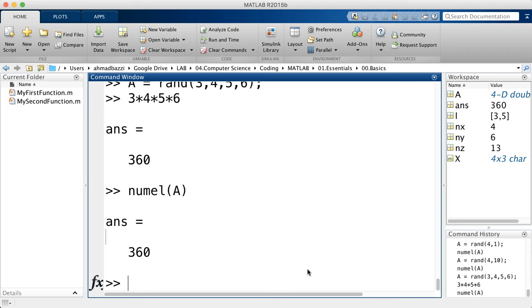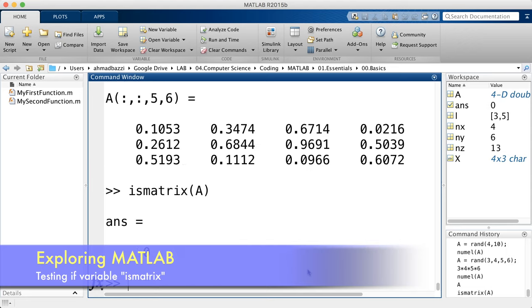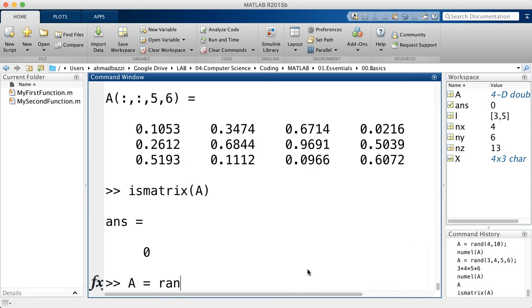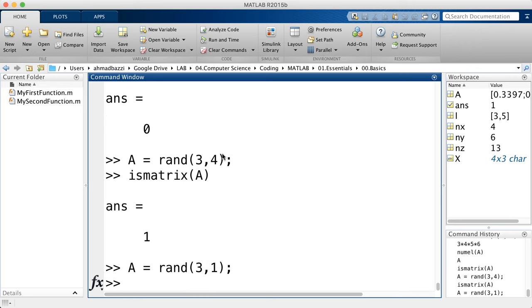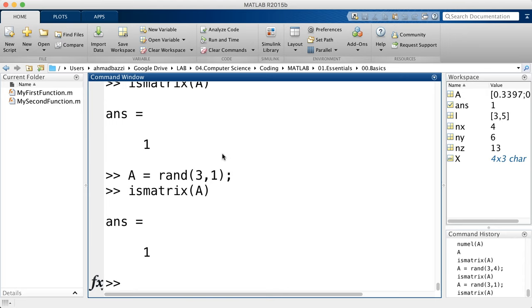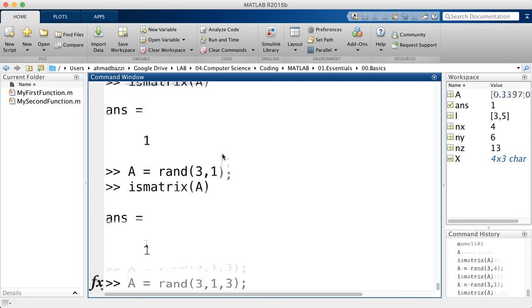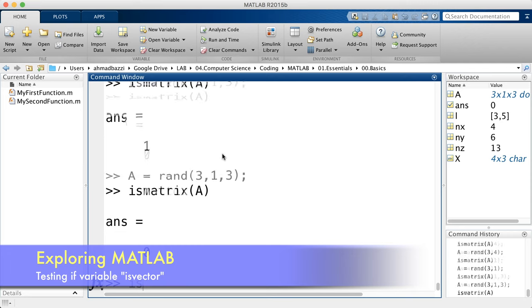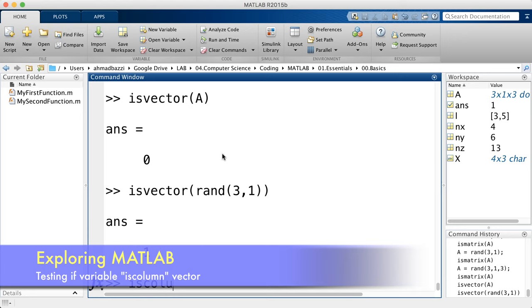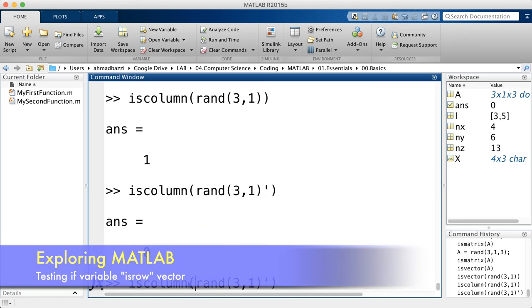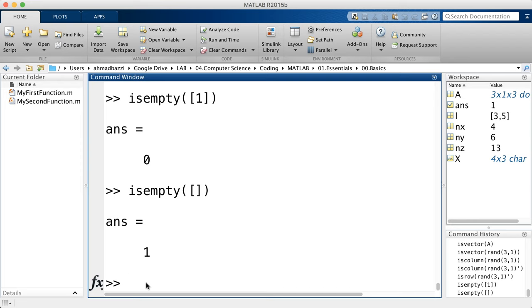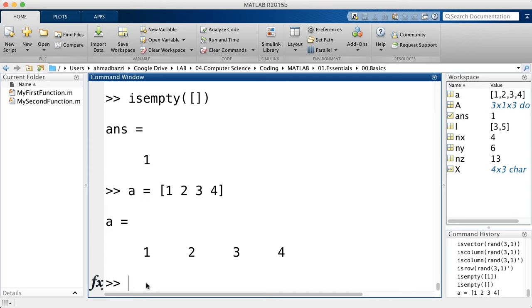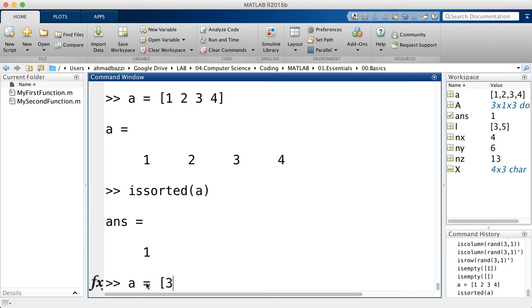MATLAB has Boolean query functions that return true (1) or false (0). 'ismatrix(A)' returns false for a four-dimensional array but true for a 2D matrix or a column vector — vectors and 2D arrays are matrices. 'isvector' checks for vectors. 'iscolumn' and 'isrow' distinguish column from row vectors. 'isempty' checks if an array is empty — useful when code may not have filled an array. 'issorted' returns true for a sorted ascending vector and false for a descending one.